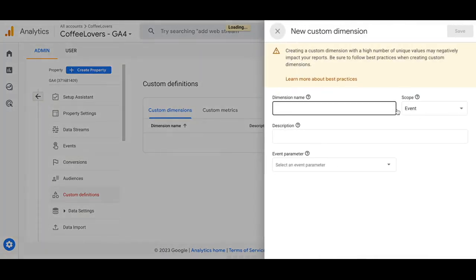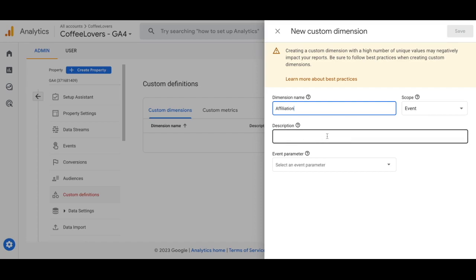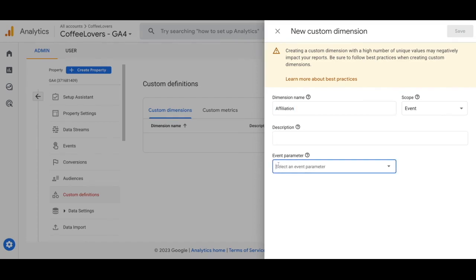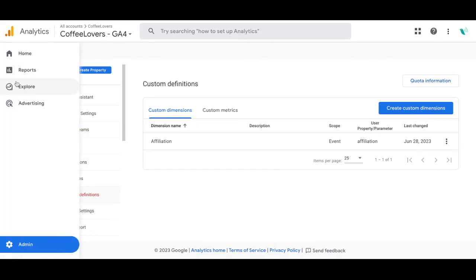We're going to create a custom dimension. For the dimension name, type in 'affiliation' and make sure the scope is set to Event. You can add a description if you want, and make sure the event parameter is also 'affiliation'. Then go ahead and click Save. Your new custom dimension has been created.